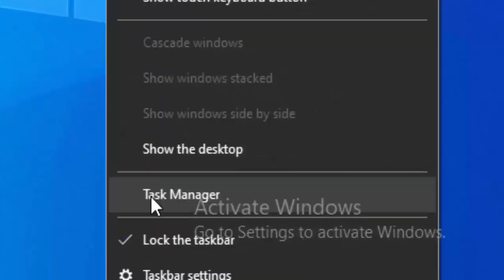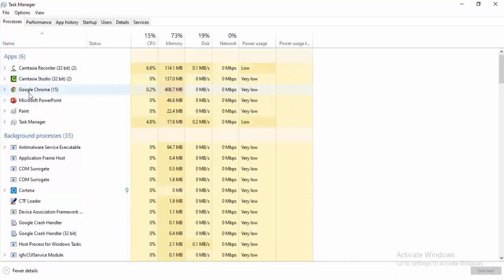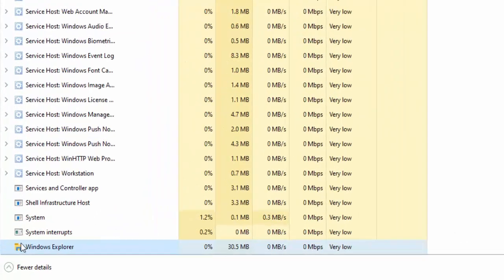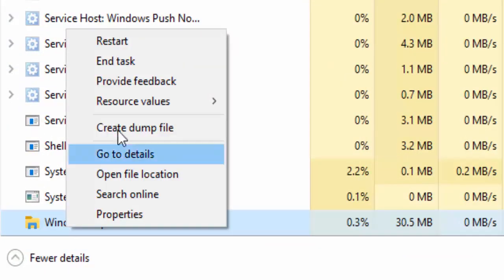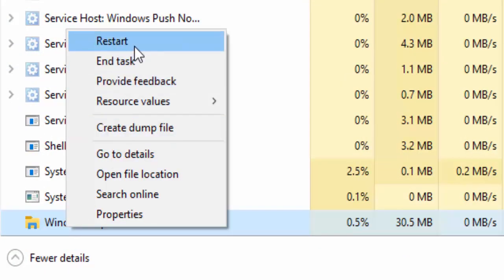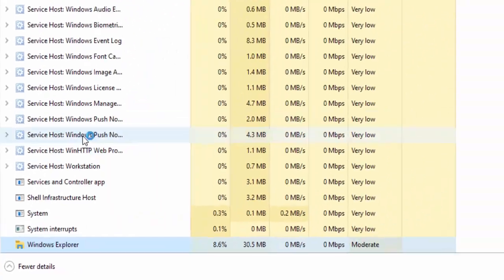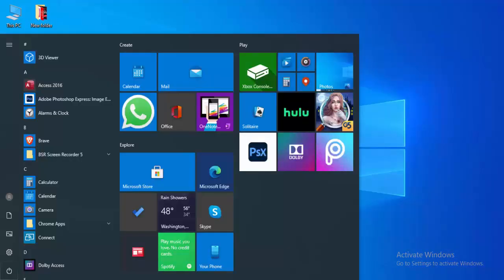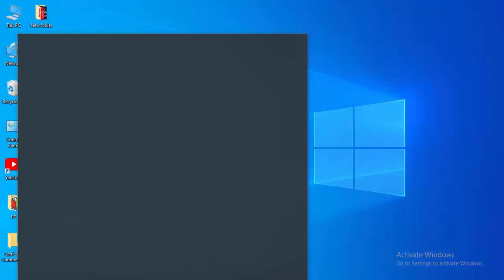Select Task Manager, find Windows Explorer here, right-click on it and select Restart. For the second method, go to your Start menu and type Command Prompt.